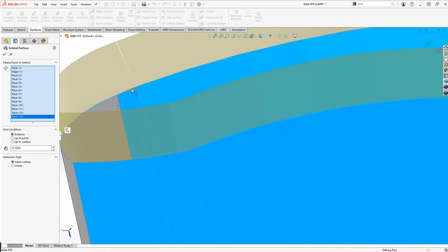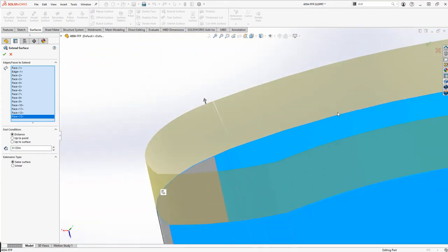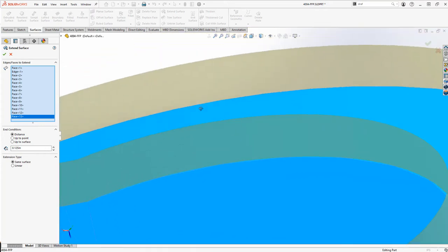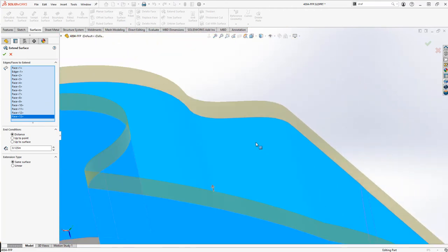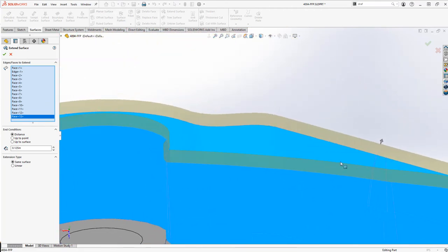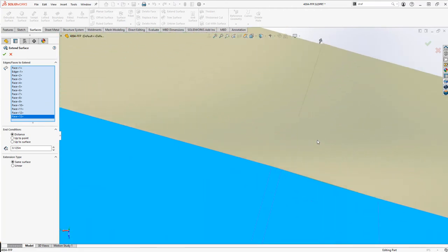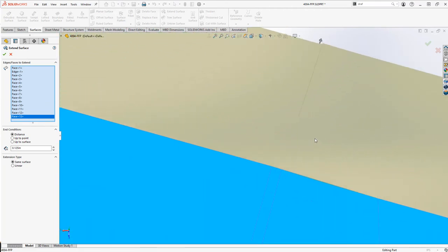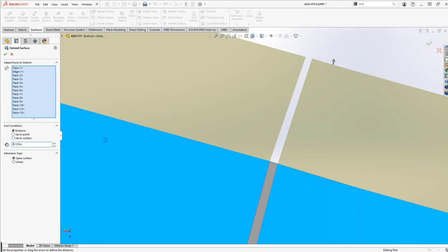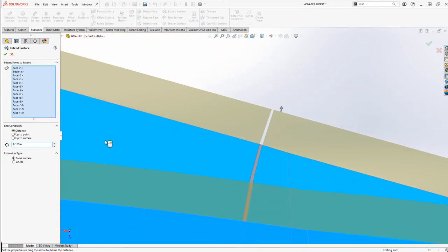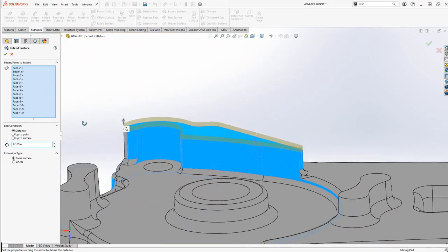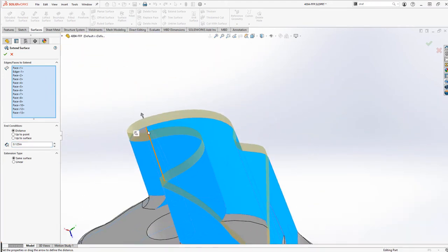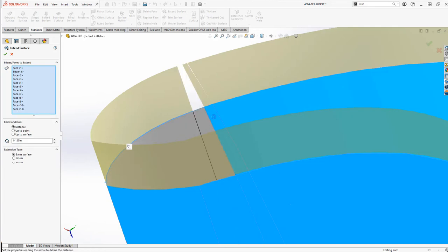Those blemishes are the reason why the Move Face command failed. These faces cannot be extended upwards, most likely due to how they were created in the original authoring CAD tool.